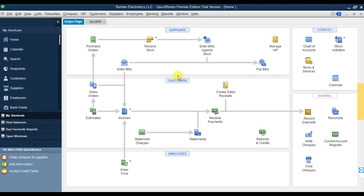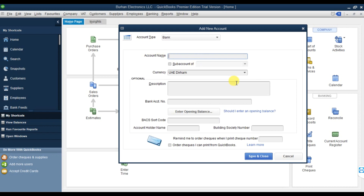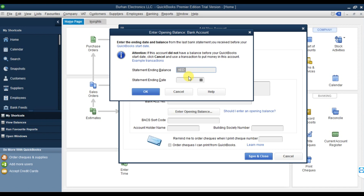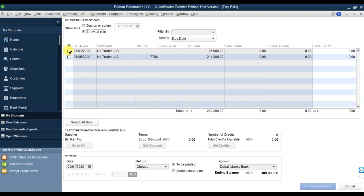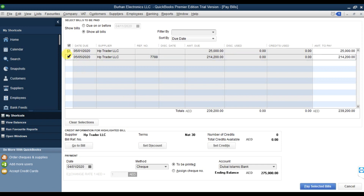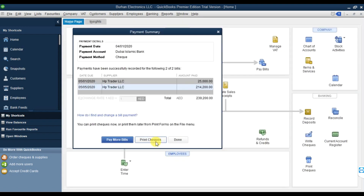We don't have a bank account yet, so I'm going to create one - Y Islamic Bank - and save it with an opening balance. We are doing the payment now, paying in full. The pay selected bill shows the bank account, the date of the check. We select the details and done.